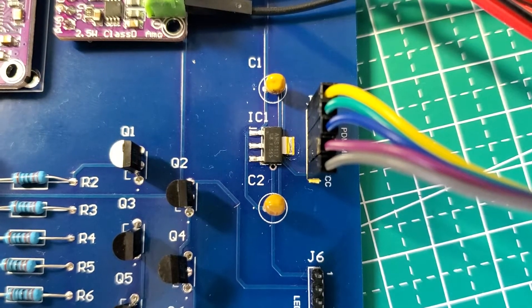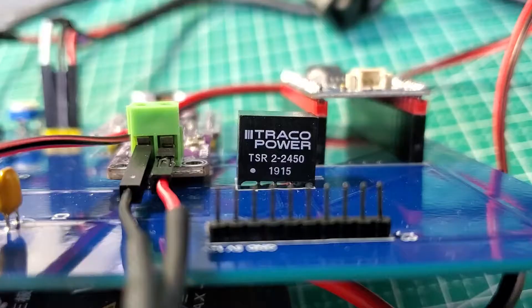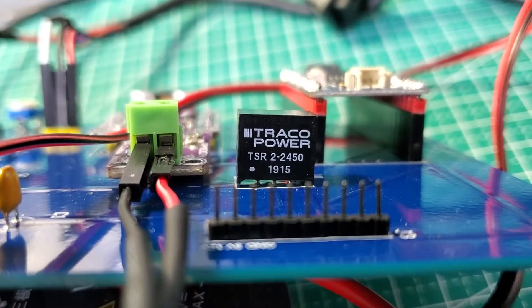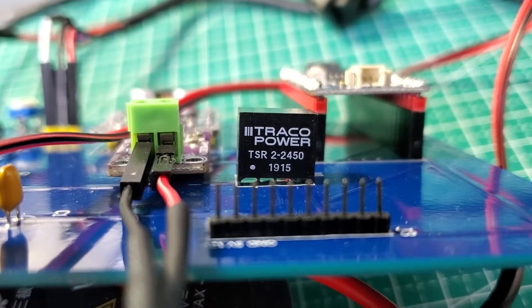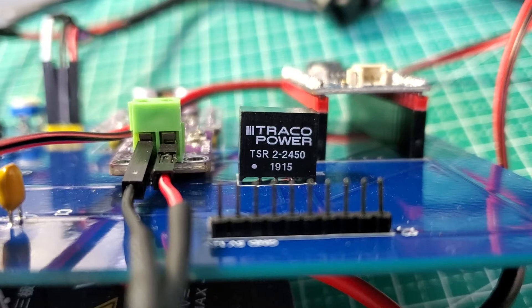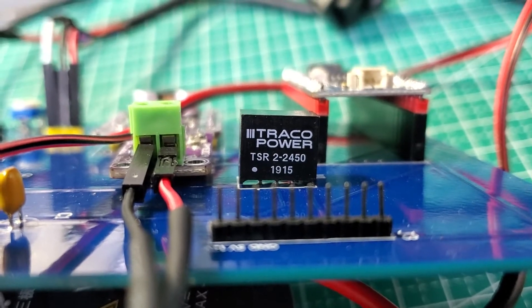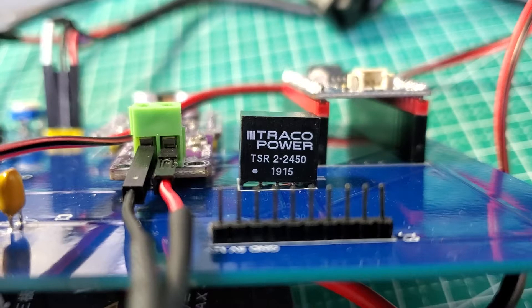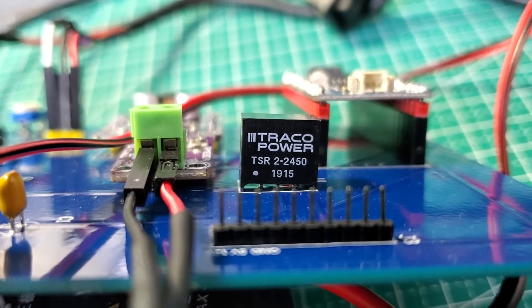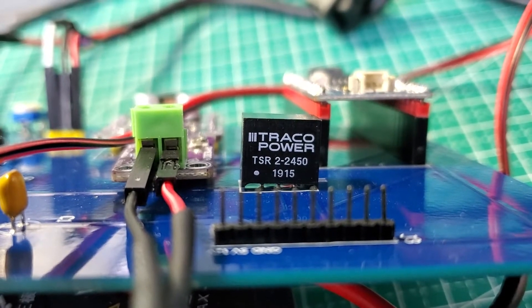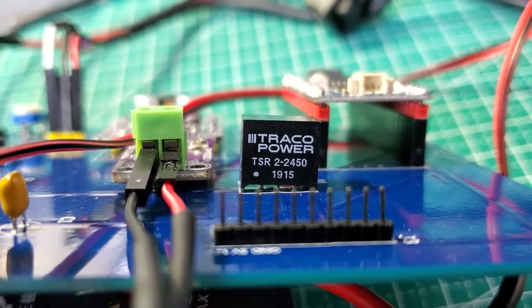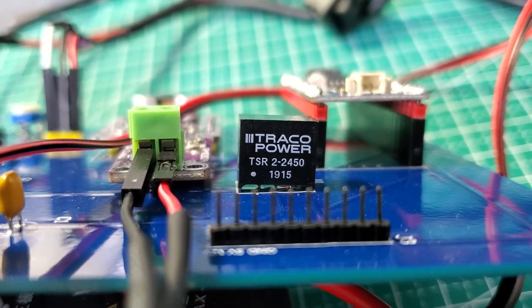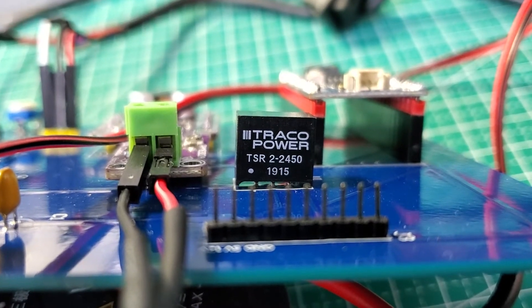What we see here now is a Traco power converter. Basically, what this unit does is convert 12 volts into 5 volts. The reason we need that is because we just want to use one power source. Because the microcontroller requires 5 volts, this will basically convert 12 volts to 5 volts for the microcontroller, and we will still have 12-volt power available for the LED lights.